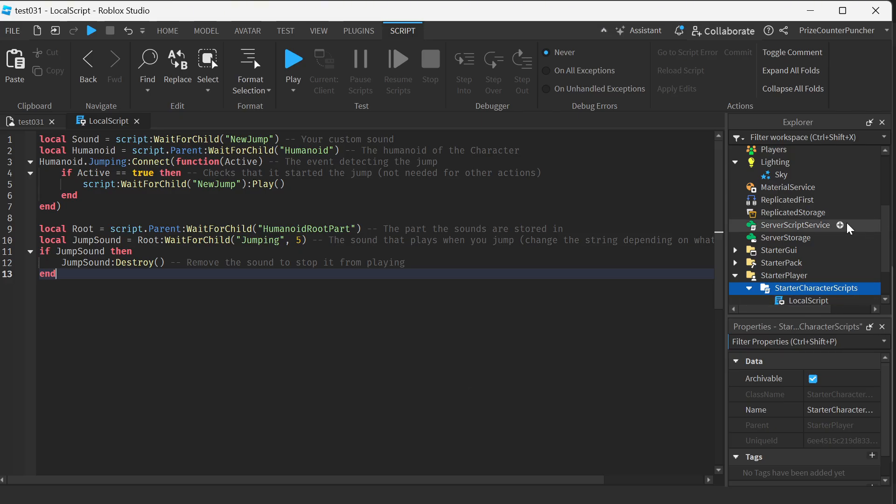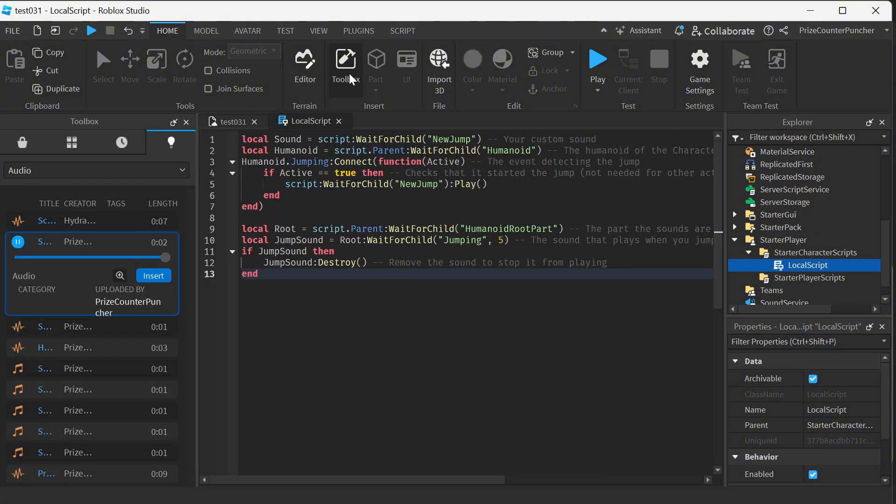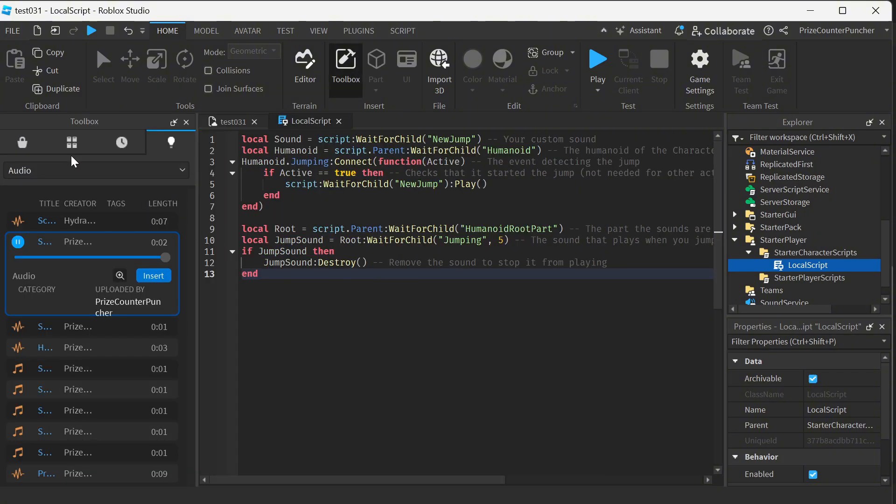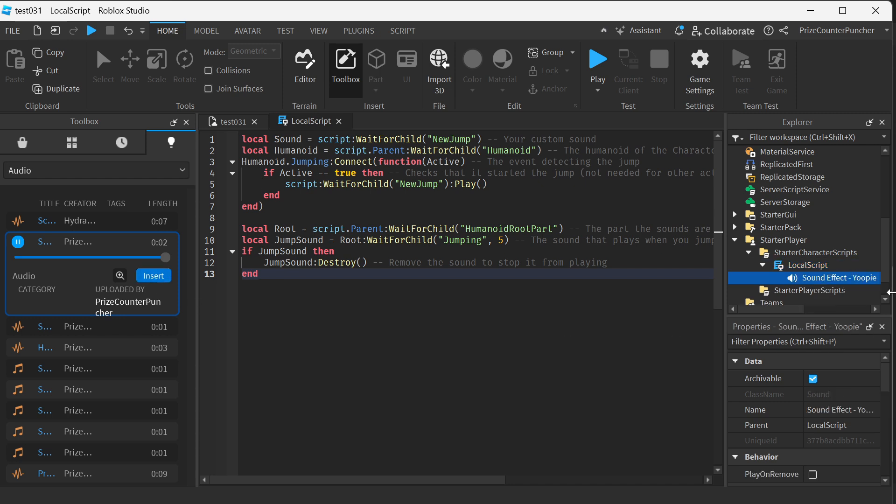Another thing we need to do is insert a sound file into the local script. So I'm selecting my local script, I'm gonna go to home toolbox and search for a sound. The one that I'm gonna choose is this one right here. Okay, and just click on insert. It should go inside the local script.